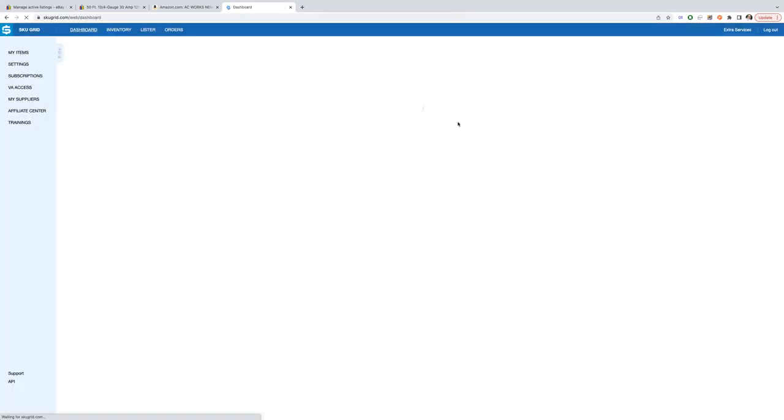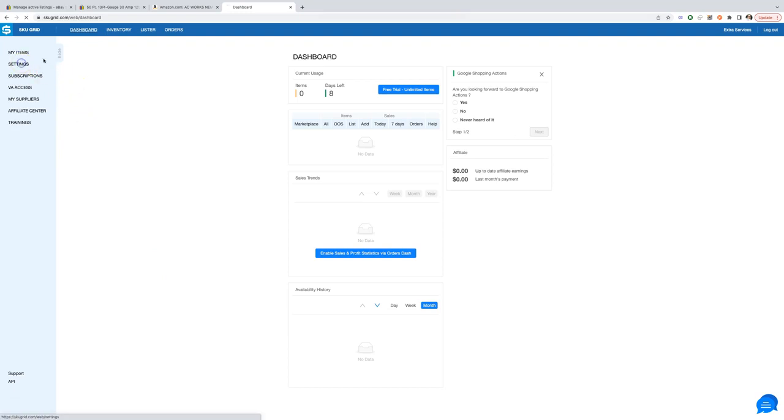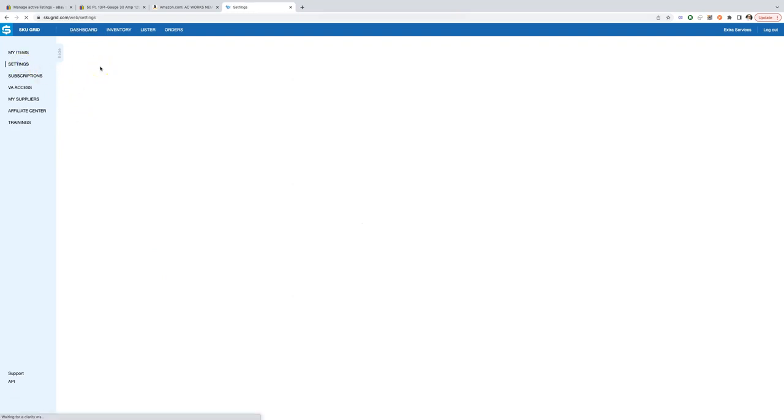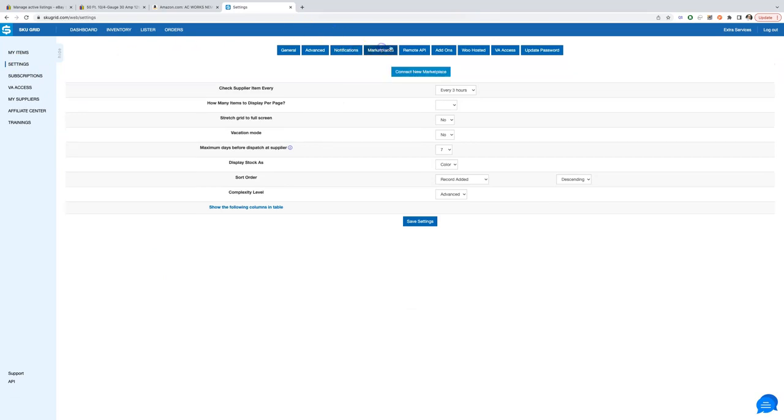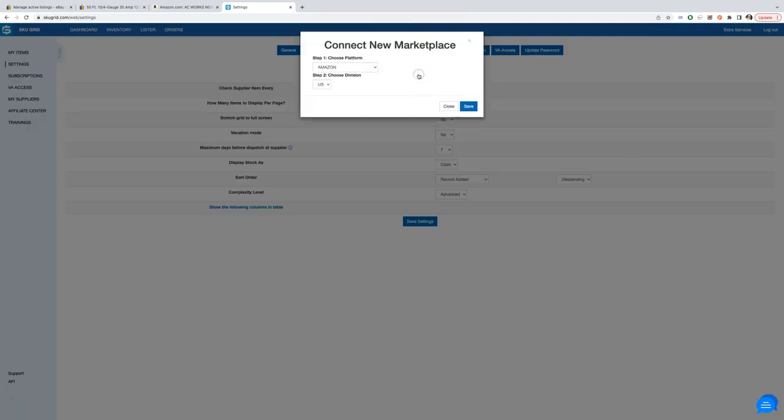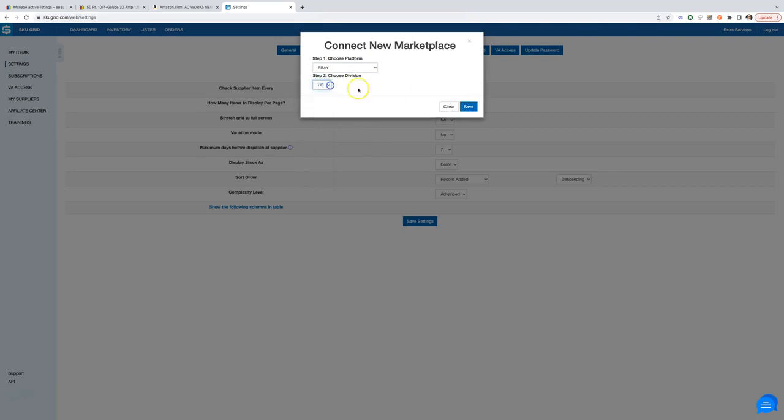Let's register a new account for demo purposes. Now we need to set up eBay marketplace in SkewGrid. Go to settings, click on marketplaces, connect new marketplace and choose eBay and the country where you sell. After that click save.